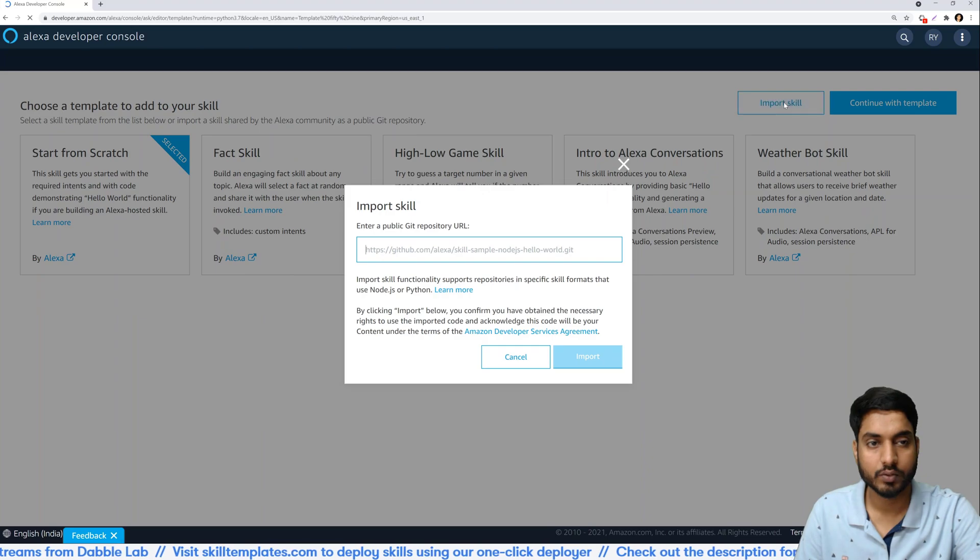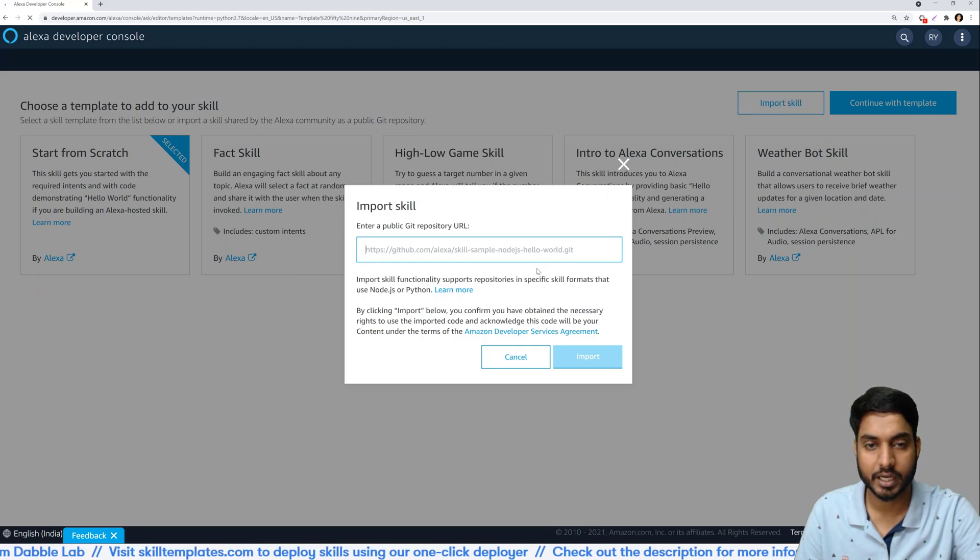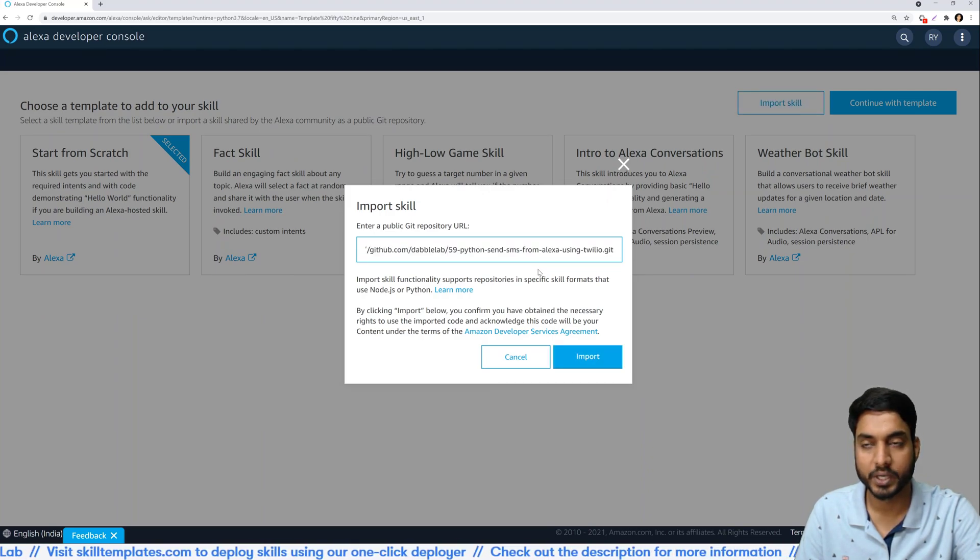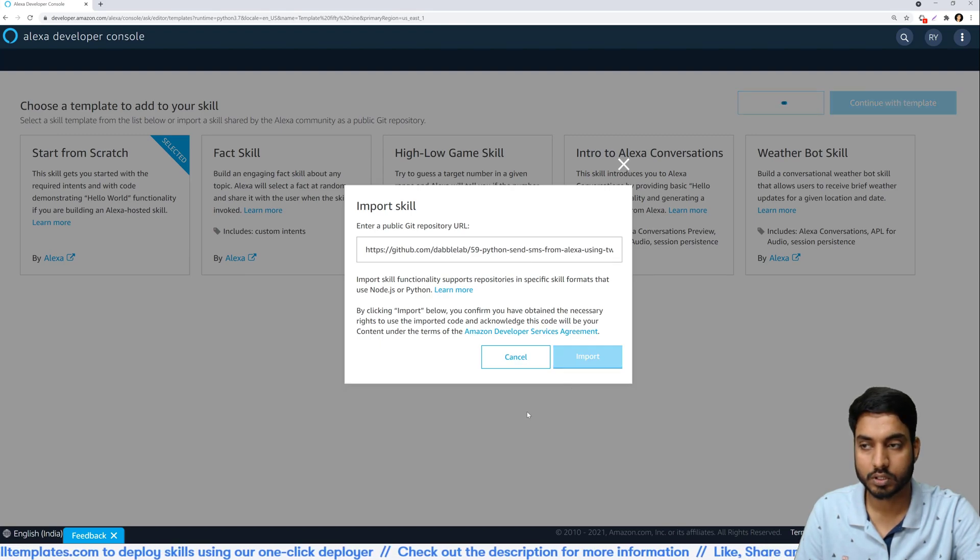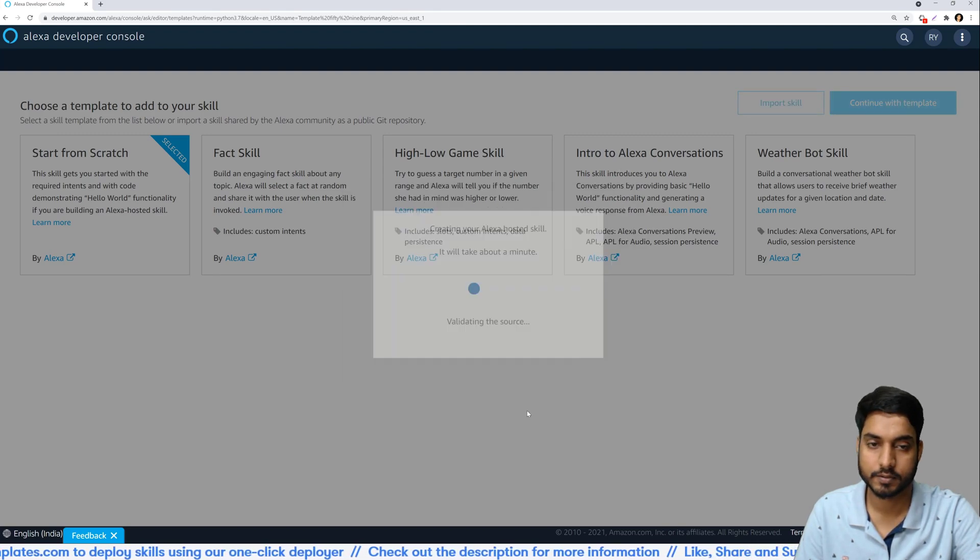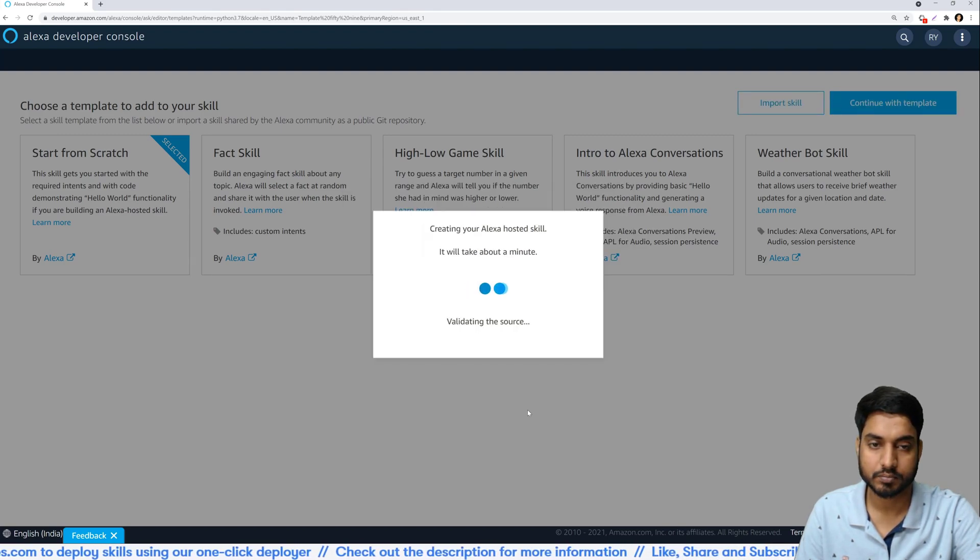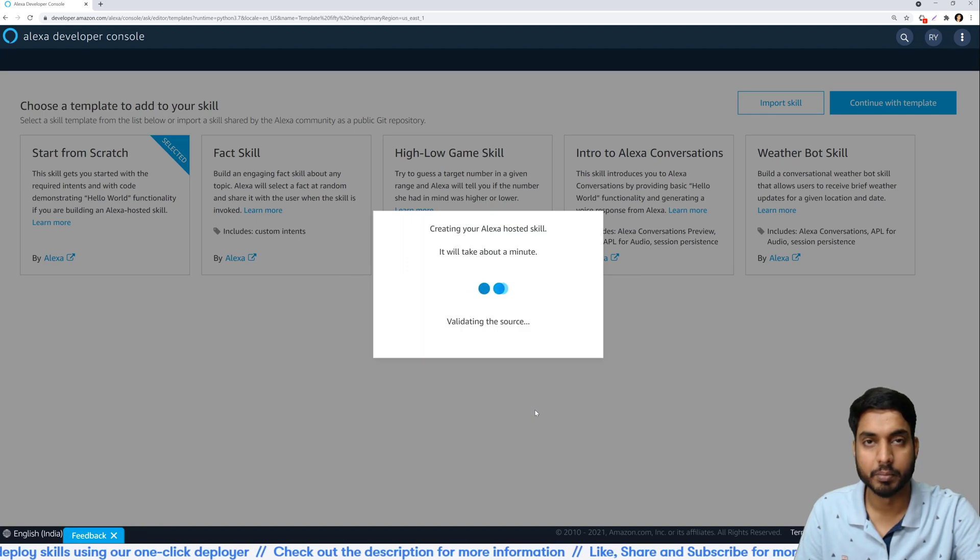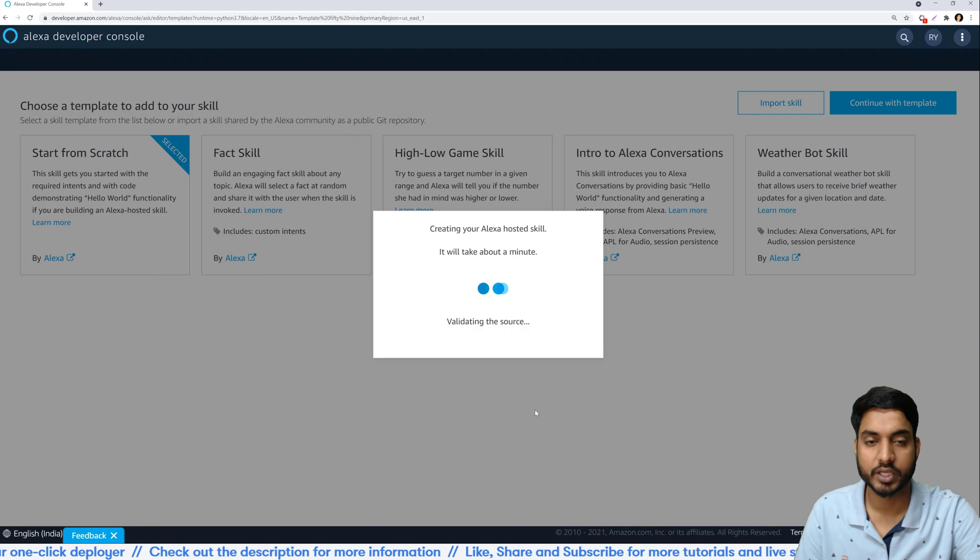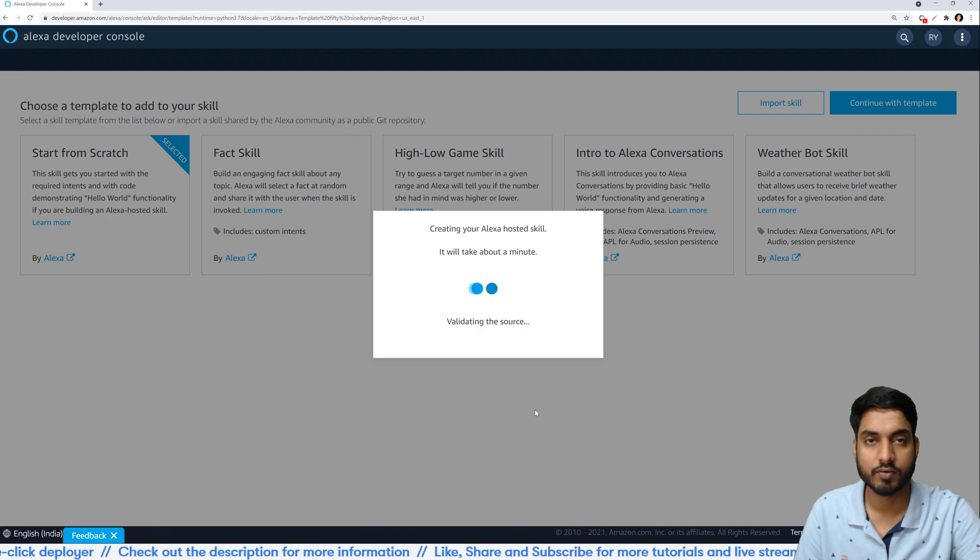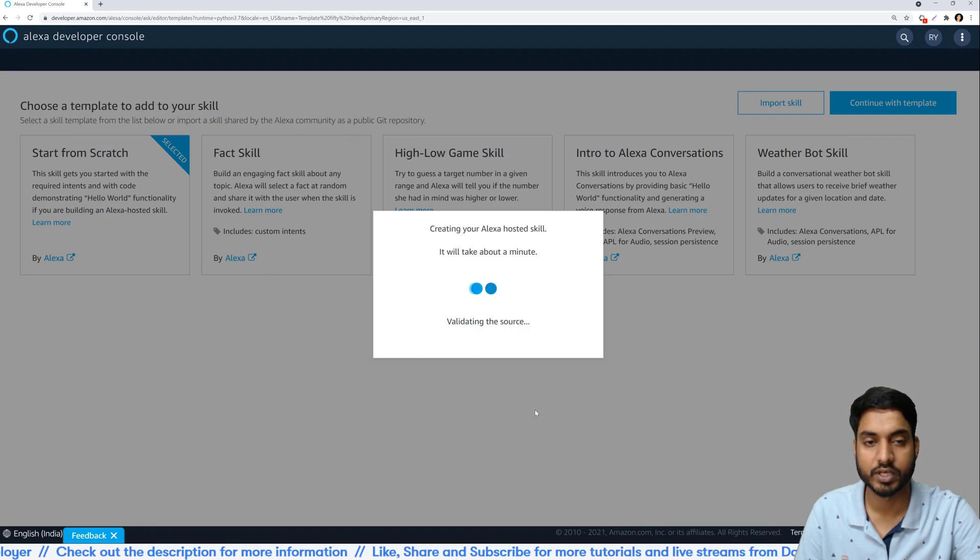Over here we'll select import skill and paste the URL that we copied from GitHub and click on import. This will take a minute or two and our skill would be imported. So just to save some time I'll fast forward to the time when it is completed.